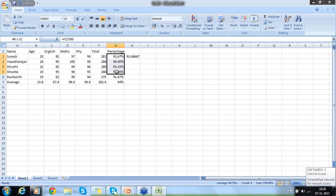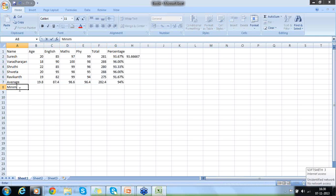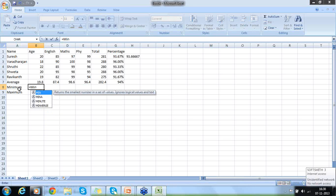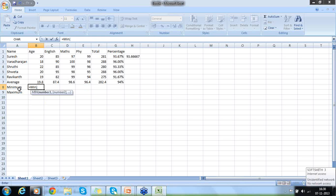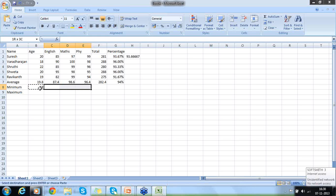So I am getting the individual percentage, individual total, and I am also able to get the average percentage and average total. Now I want to know the minimum. I want to know the maximum in each subject. Minimum — MIN — it returns the smallest number in a set of values. Again I can give a range, starting from here.